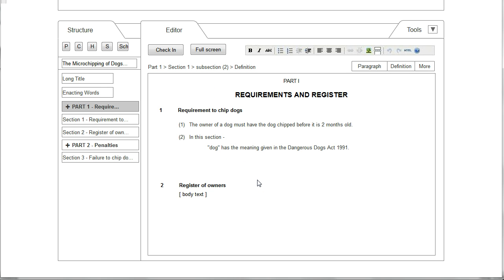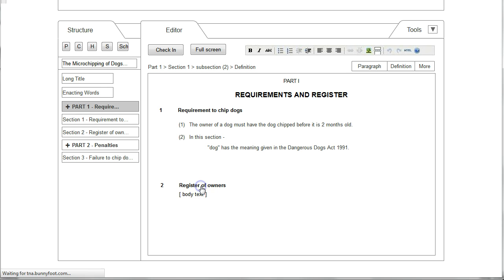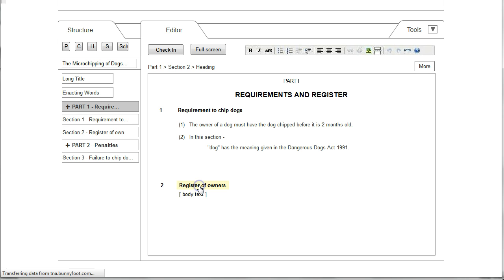Although the user is working in the editor window, the structure view is still present and these are just two representations of the same information. So if the user decides to edit Section 2's title by clicking on it and changes it to Exemptions, you'll notice that the same change is made to the structure pane.